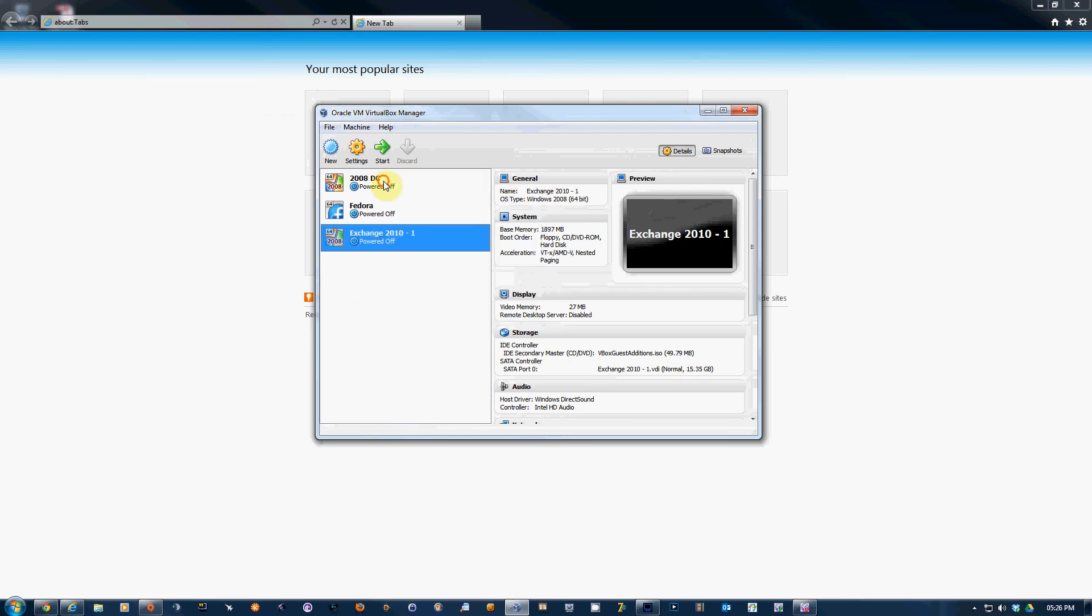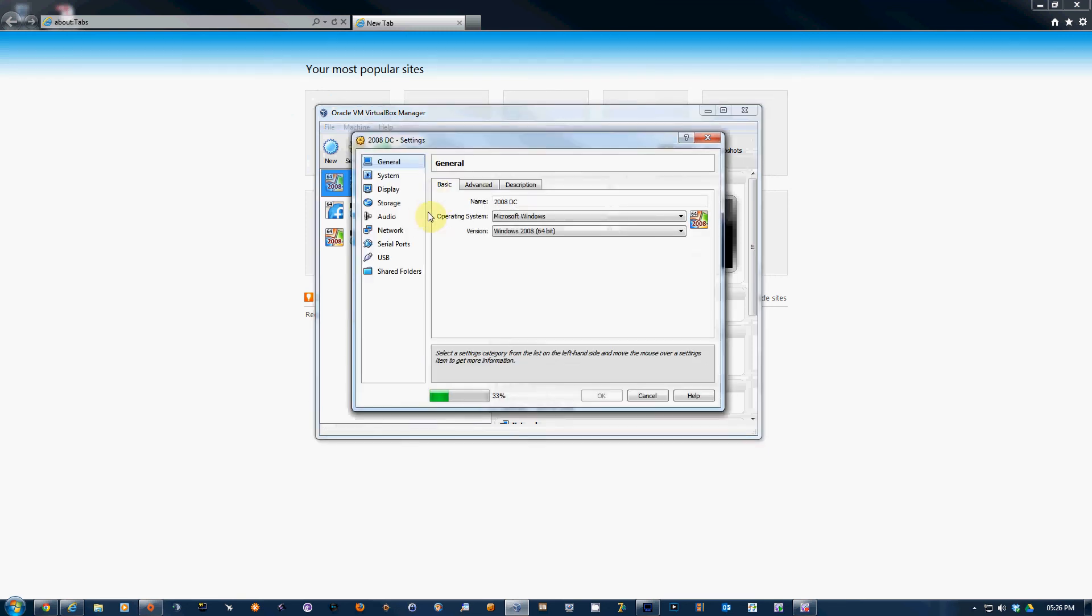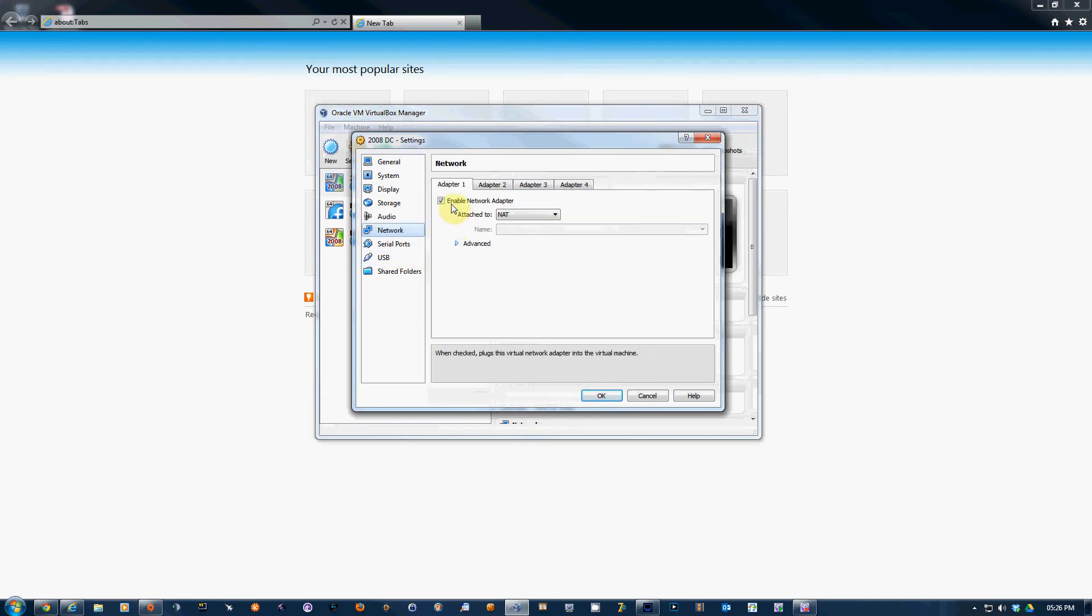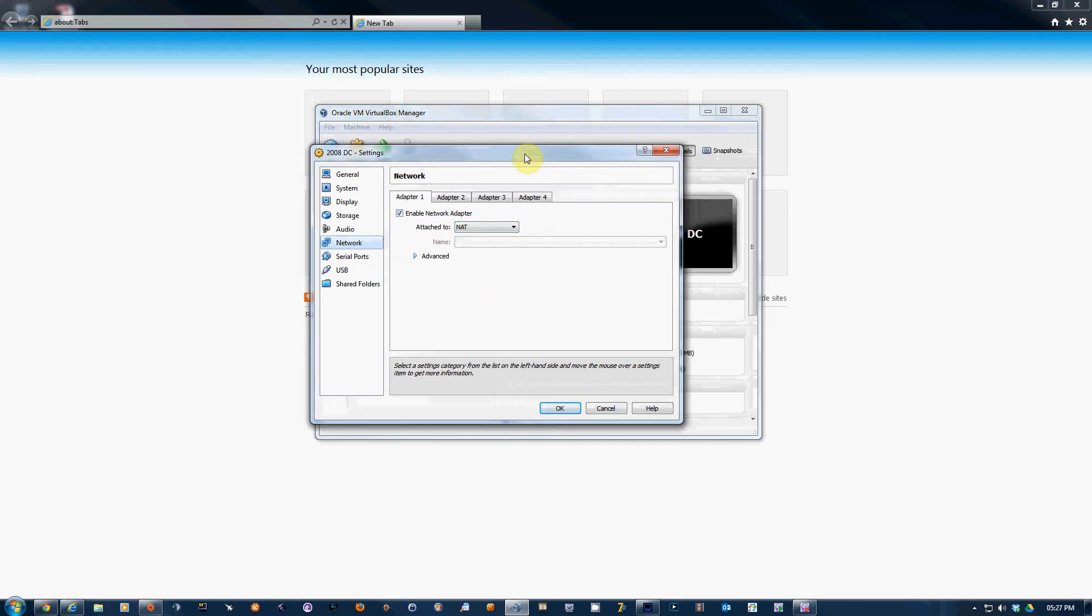Network. You'll see it will by default add a NAT, which is pretty nice. For instance, if you install Exchange and need some prerequisites, you can access the internet directly from the guest and download and install without any hassles. Now what you need to do is go to Adapter 2.